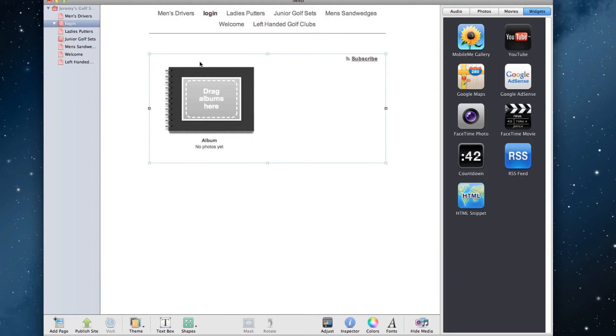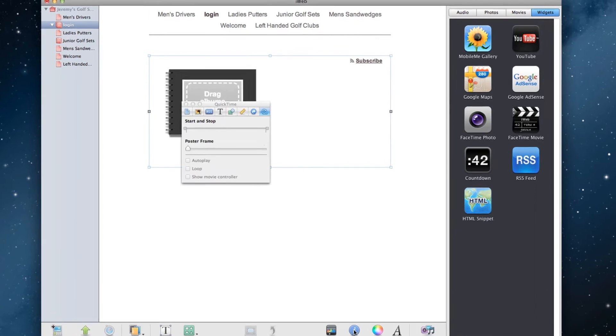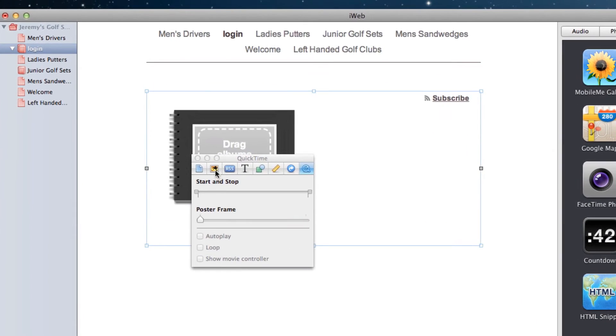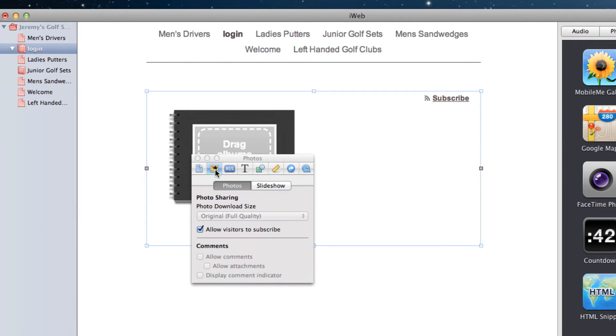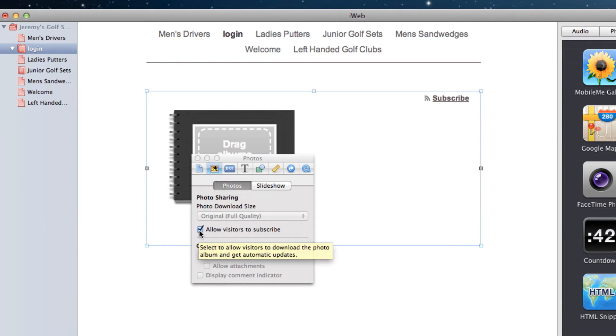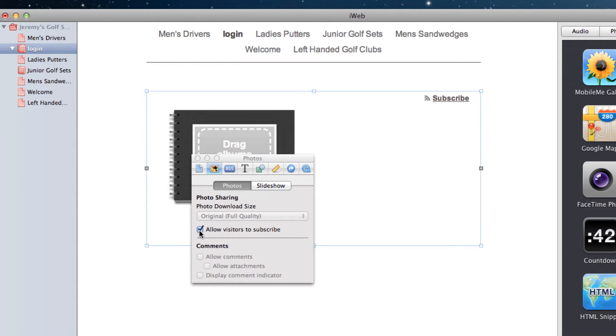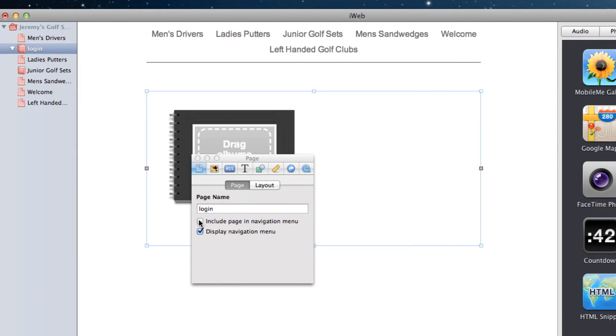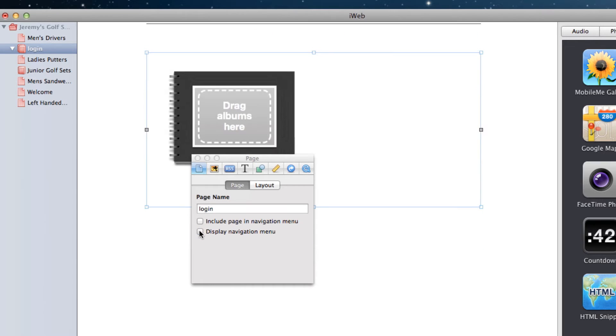The next thing we'll do is click on the Inspector button, and click on the Photos tab. Then deselect the option to allow visitors to subscribe. This will get rid of the subscribe button. Then with the inspector window still open, click on the Page tab, and deselect the options to include page in navigation menu, as well as display navigation menu. This will take this page out of your main navigation menu, and also take away the navigation menu from this page, which is exactly what we want to do.